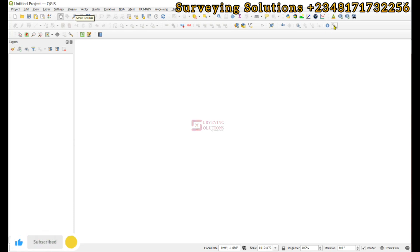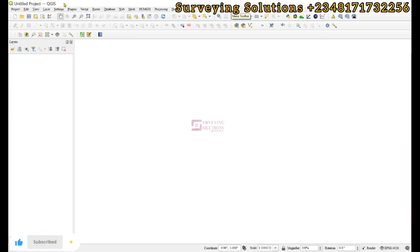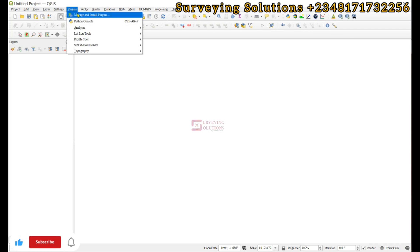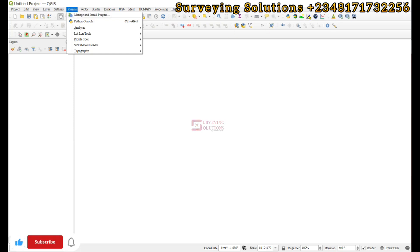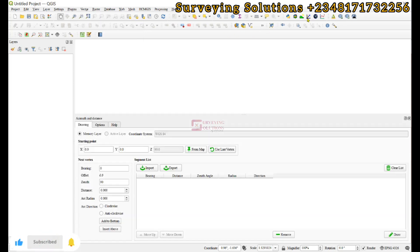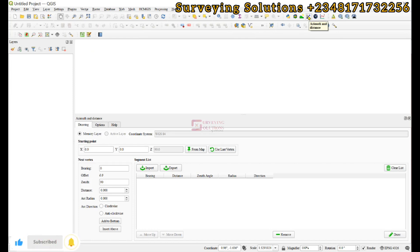To install the plugin, go to Plugins, then Manage and Install Plugins. Make sure you are connected to the internet, then search for the plugin called Azimuth and Distance and install it.